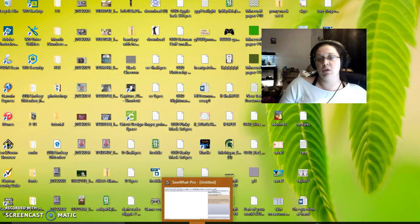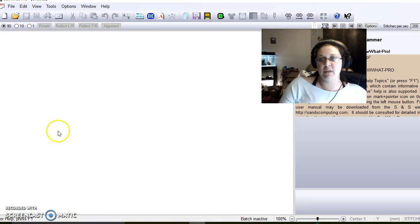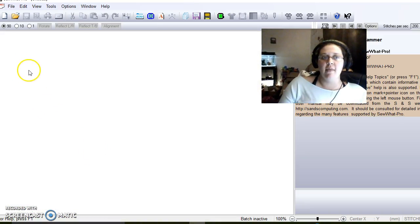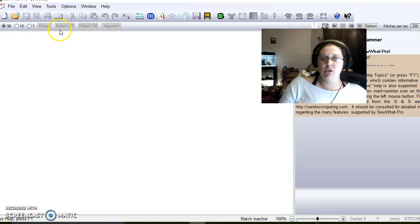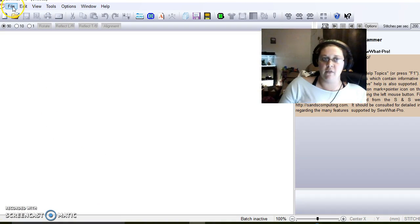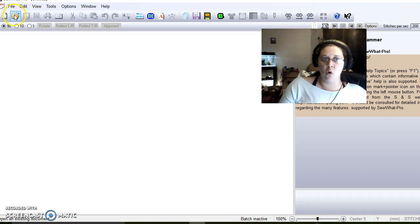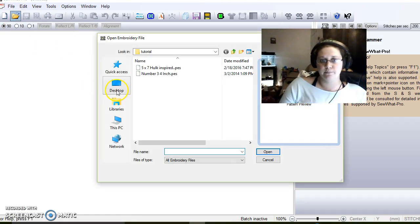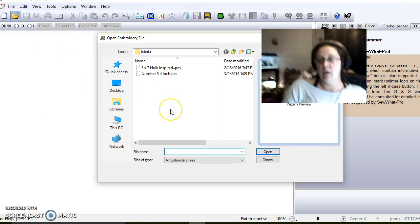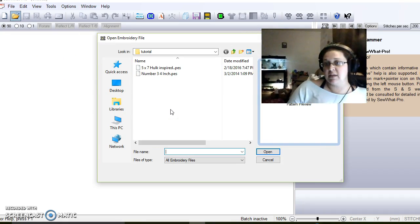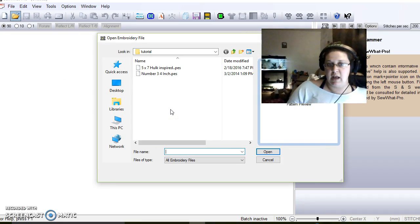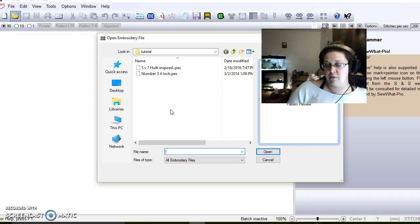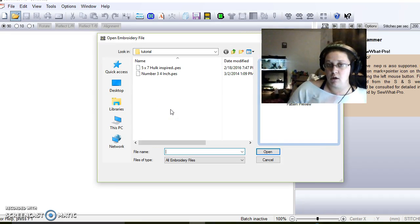First thing you're going to do is open up Sew What Pro and then either do file open or press this button right here. The two designs I'm going to be doing today are the number three and the Hulk.